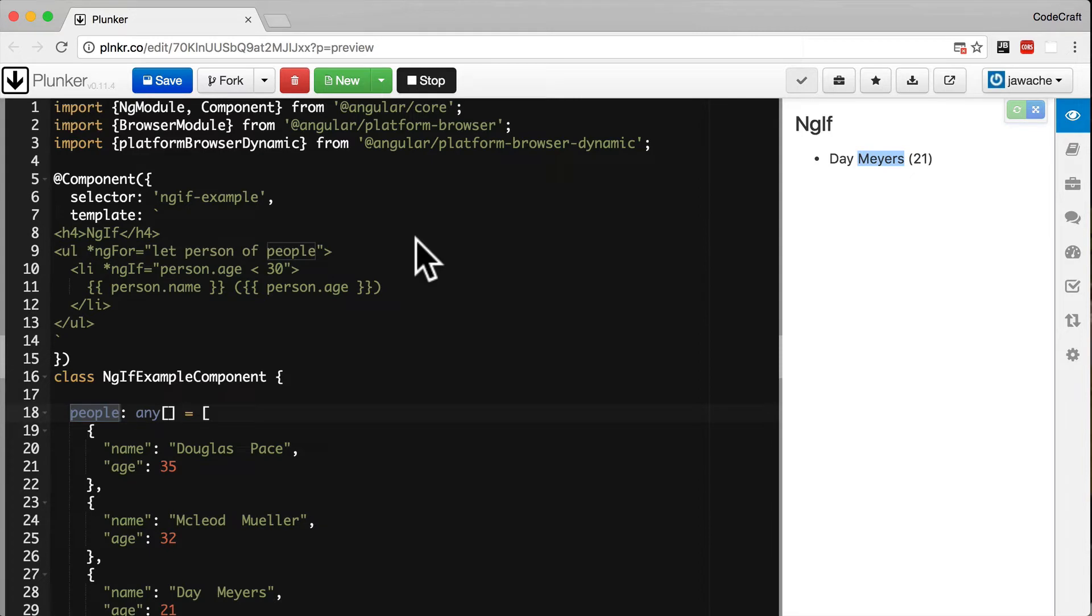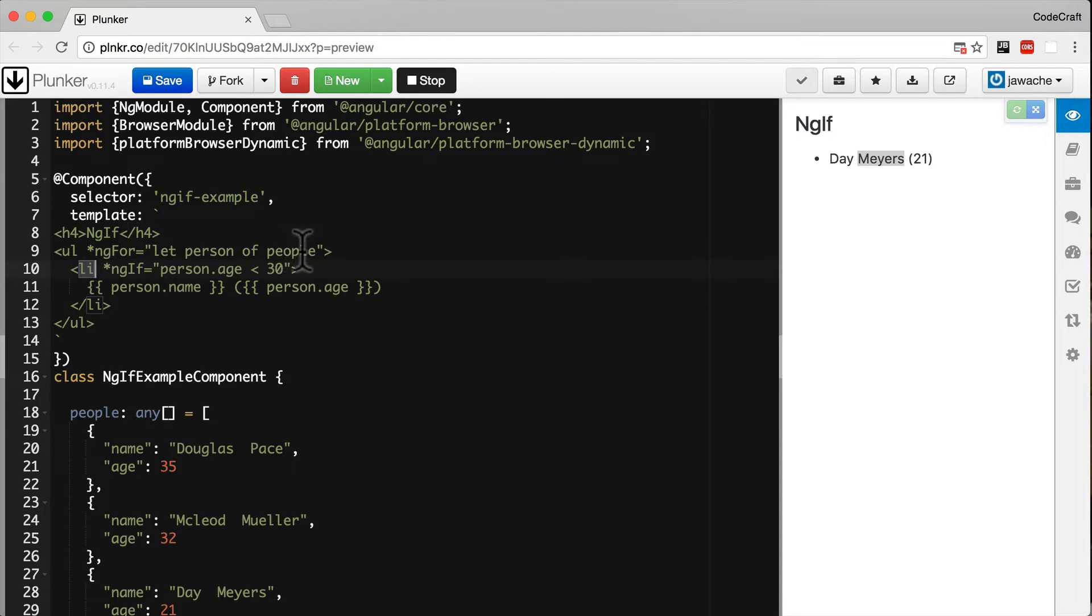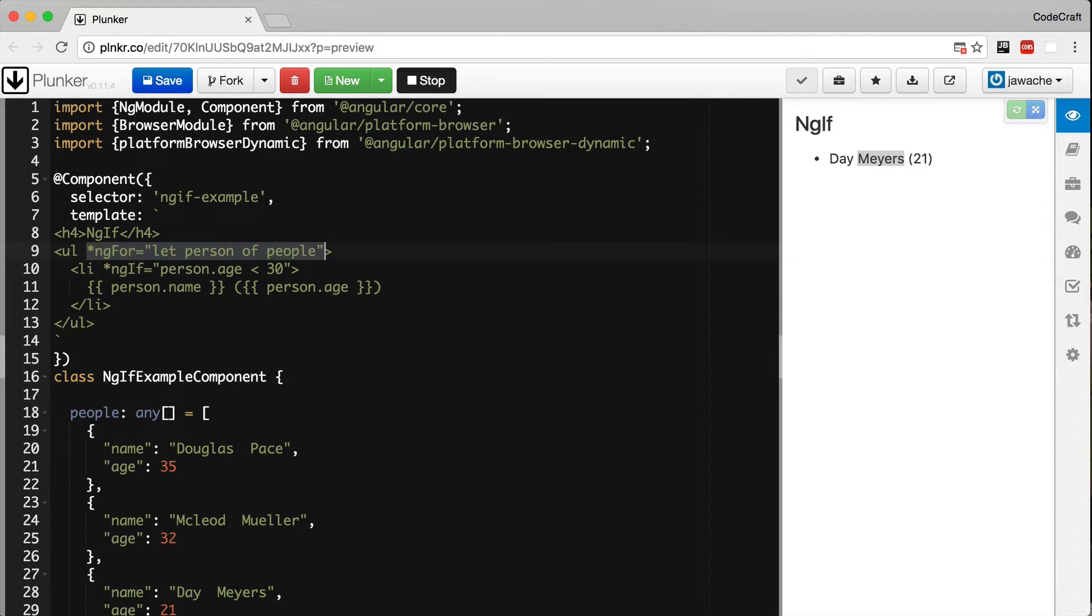You might notice something a bit strange here. I've added an ng-for onto the ul tag, so it's repeating a ul and a single li for each person. The reason is you can't have two structural directives on the same element.